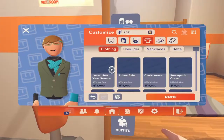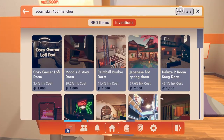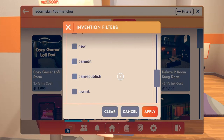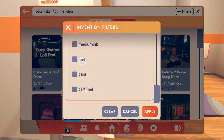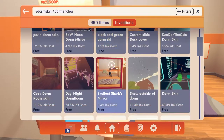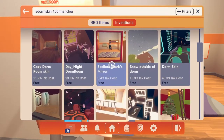So if we go into dormskins here, if you're on a budget, you can go down here and press and click on the free filter. And look, you've got like a bunch of things here.